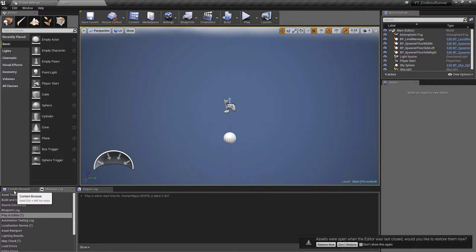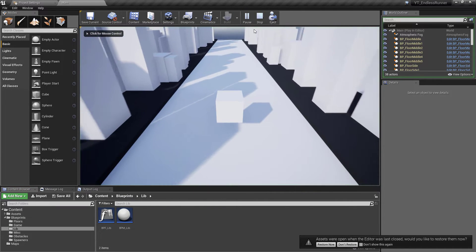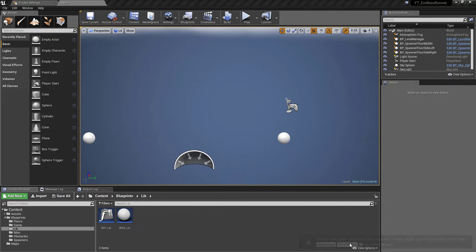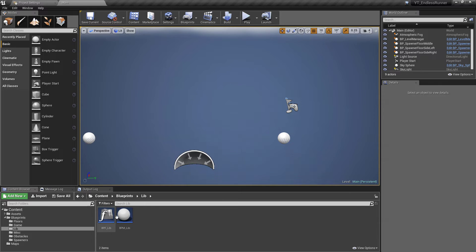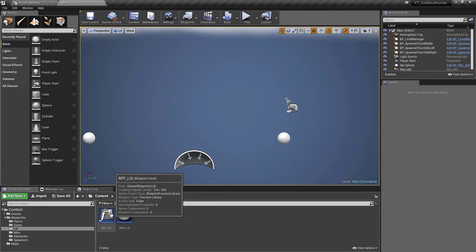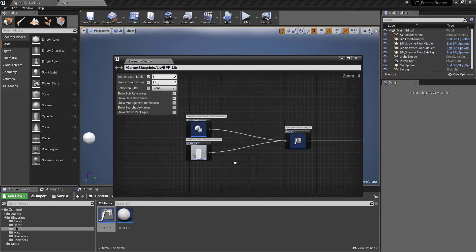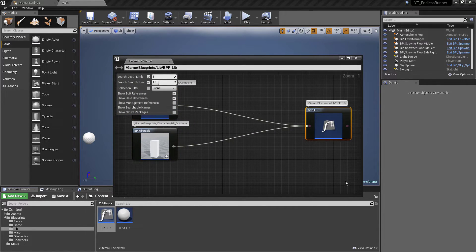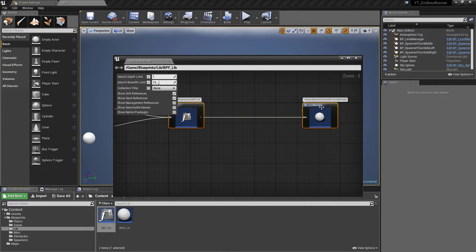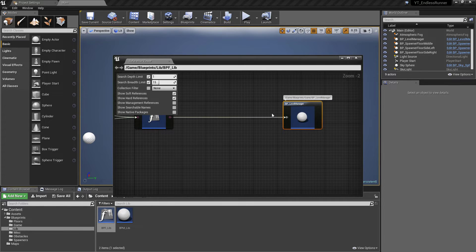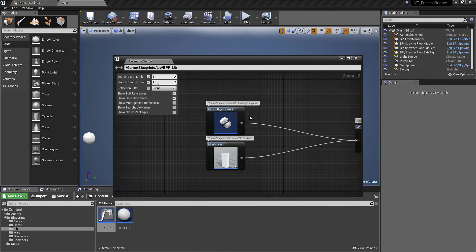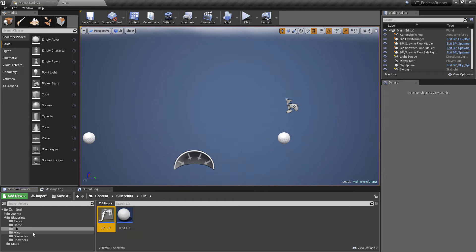After a quick look around the project, it doesn't seem like anything's going to break — we can press play and everything's still getting its reference. One really useful thing we can do: say we wanted to find out everything using the BPF underscore lib class — we can right click on it and use the reference viewer option. This returns everything making a call to that function library, and we can see the only things currently using it are the scrolling component and BP underscore obstacle that we just made.